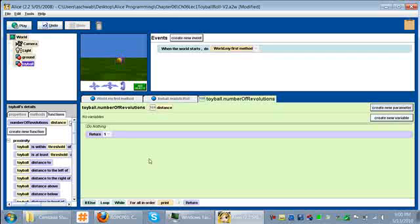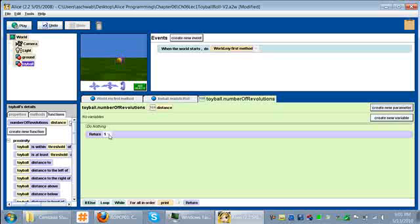Now what we need to do is enter our formula so that we tell our function what it is we want it to compute. I'm taking this straight off of page 177. The formula for computing how many times our ball should turn or the number of revolutions that we want our ball to perform is distance divided by pi, which is 3.14, times the ball's width.